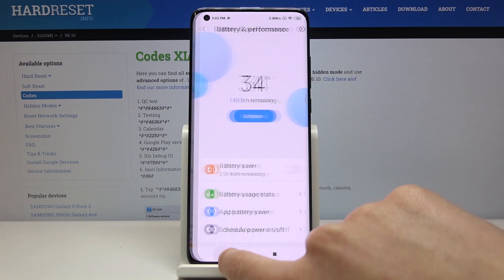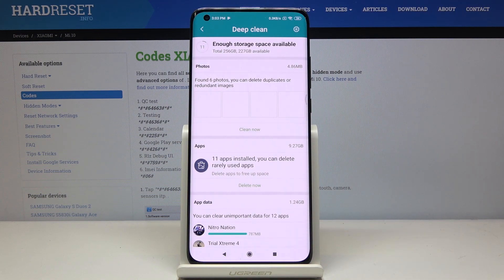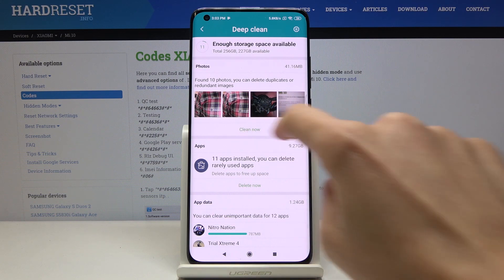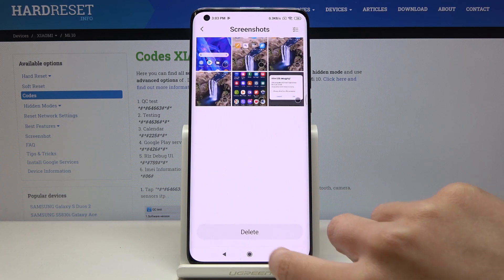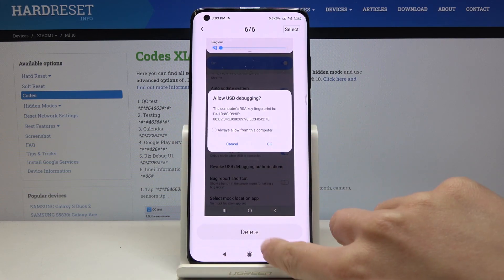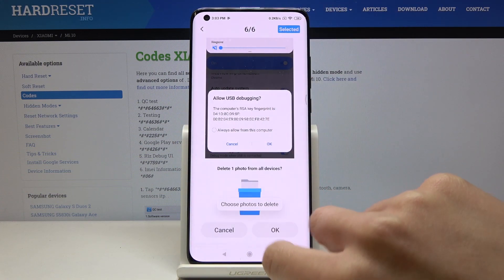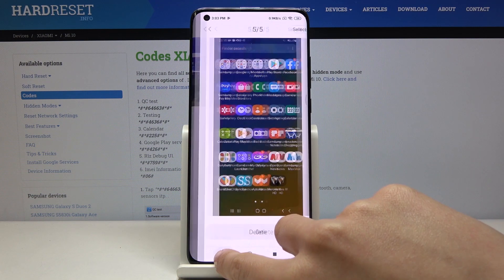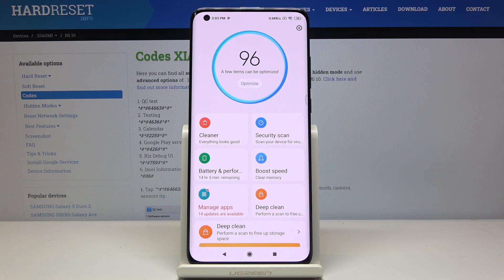Also, you can use Deep Clean — just click here. For example, if you would like to delete some photos, just tap on Clean Now, mark the photos that you would like to delete, and tap on Delete. Just delete all unnecessary pictures and that would be very useful for your device.